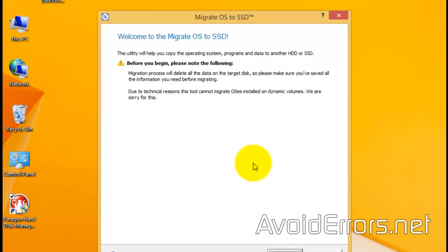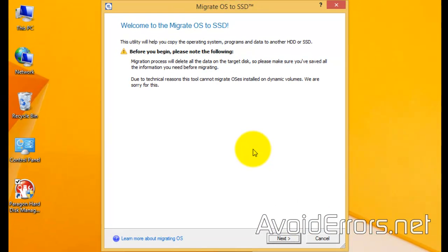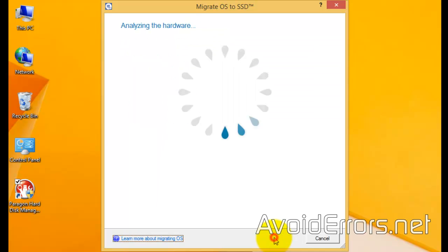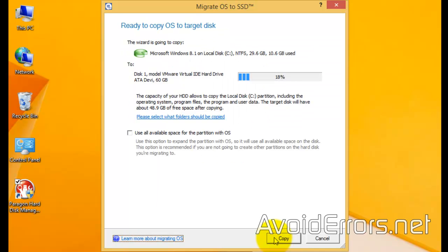Now, you should read the welcome screen. All it says, it'll delete all data on the destination drive, replacing it with the operating system. The wizard will auto-detect your main drive and the destination drive, as you can see here. Windows 8.1 and NTFS with 10 gig use space.